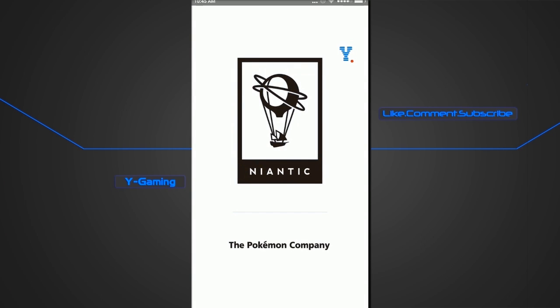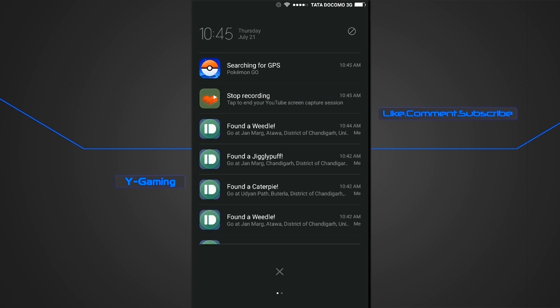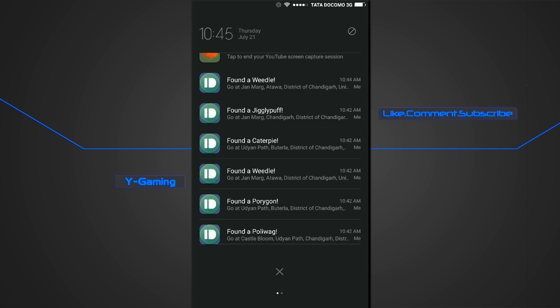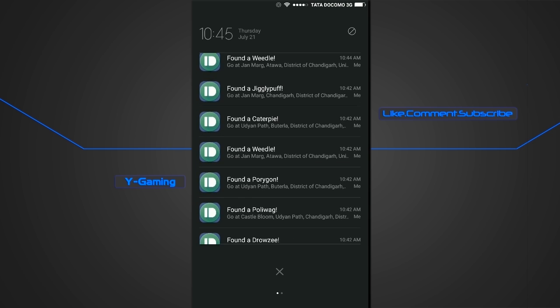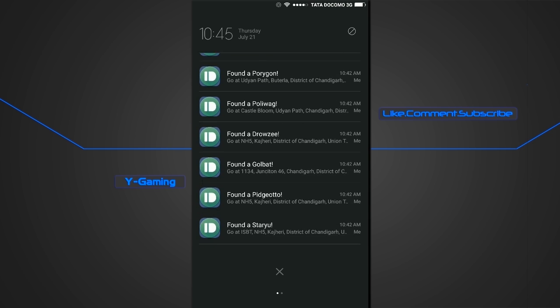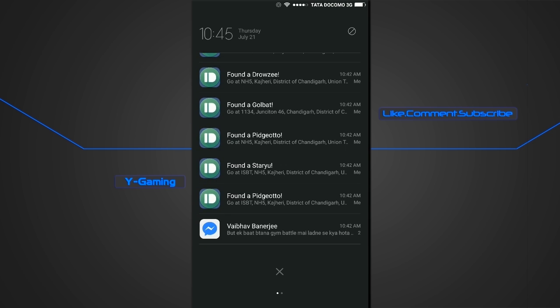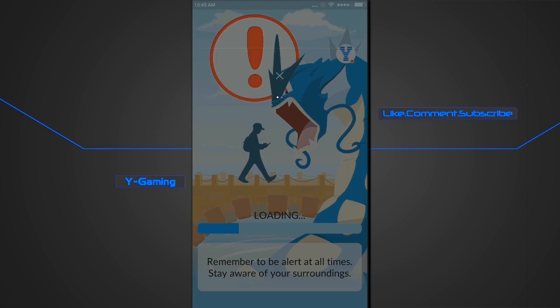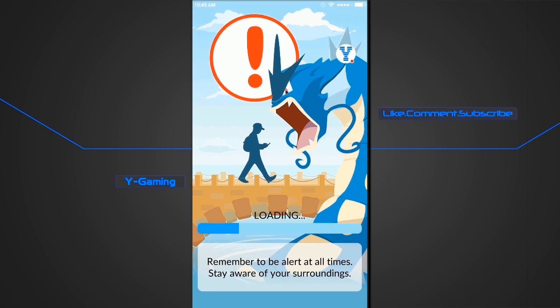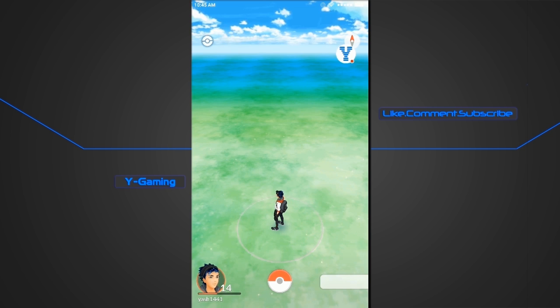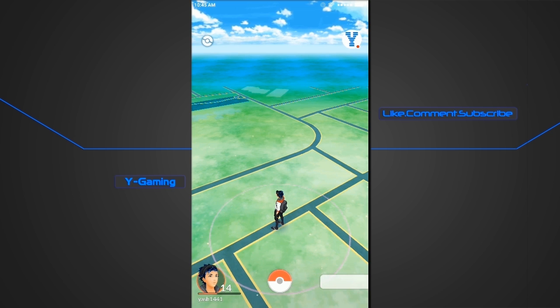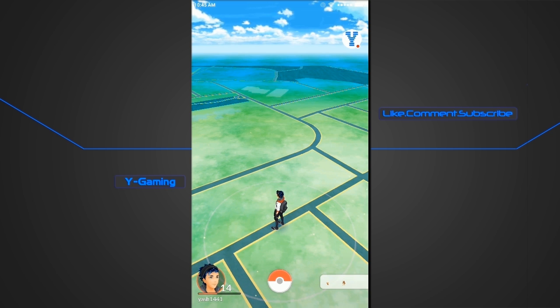Hey guys, YGaming here and today I'm going to show you something awesome. So this is a new thing that I discovered and it will send you a notification of nearby Pokemons in Pokemon Go.